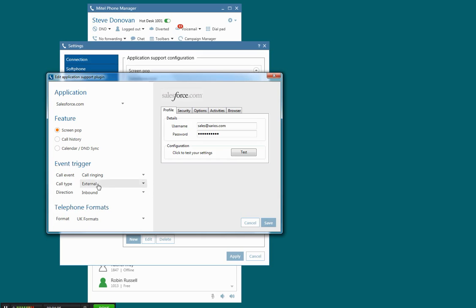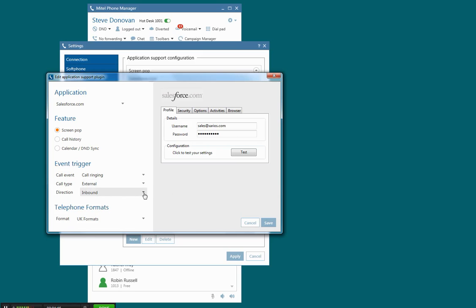In these settings we're going to choose the circumstances under which the screen pop will take place. I've got this set to when the call starts ringing for an external call, and I can choose whether that's inbound, outbound, or both.